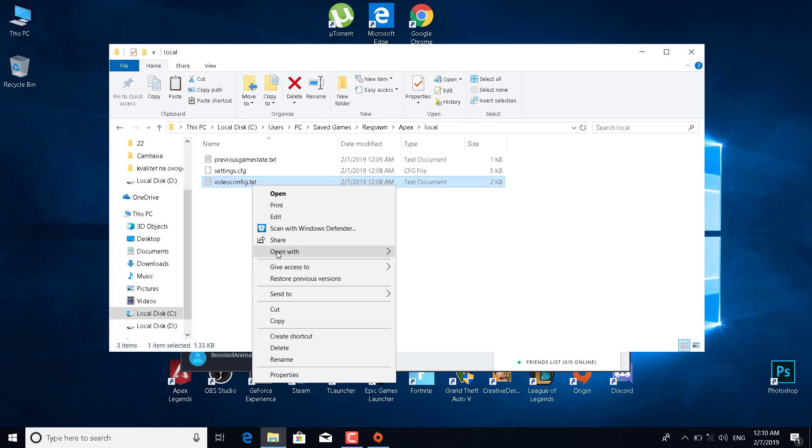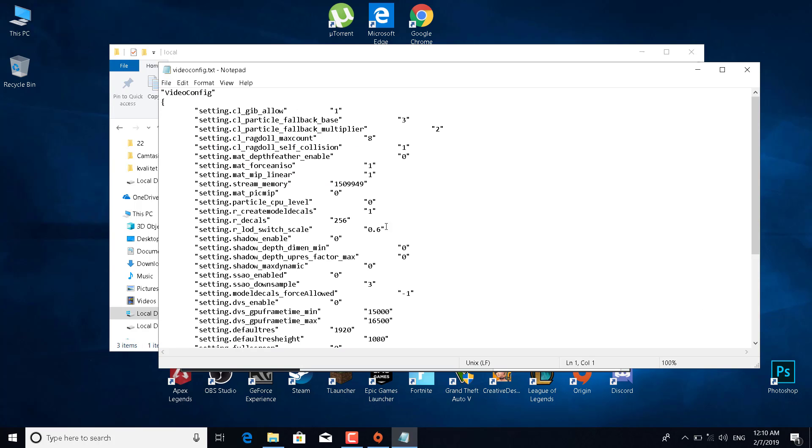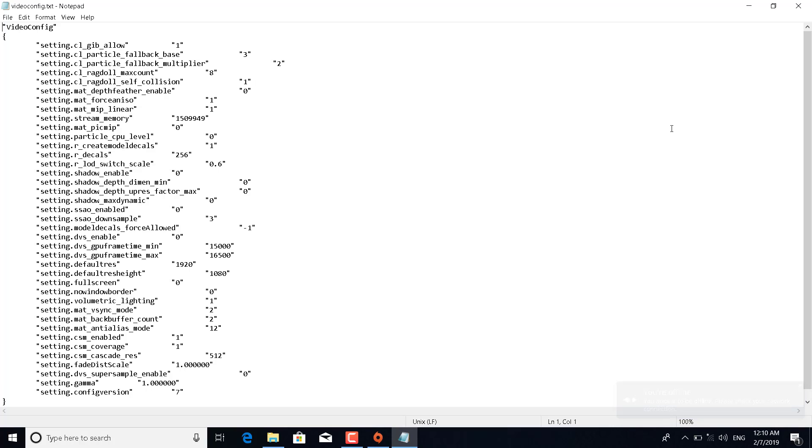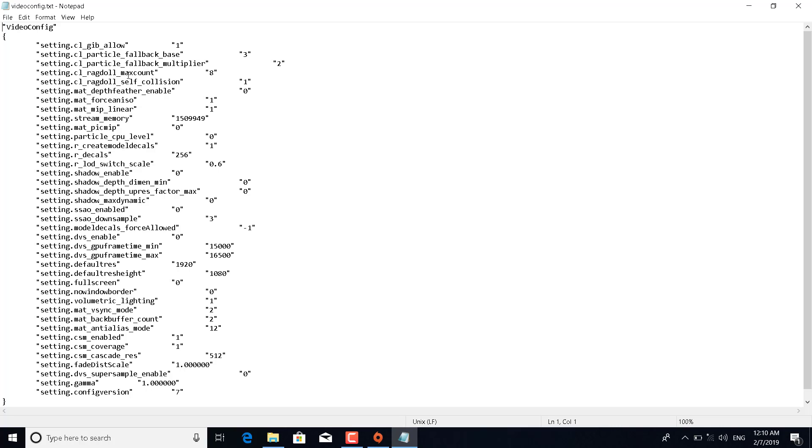Now what you want to do here is open videoconfig. Right-click on it, click open with, and select Notepad. Before you mess with the settings, make sure you have a backup of the file. Copy the file before you make any changes and paste it on your desktop and save it there, in case there is a problem with the game so you can have a backup.